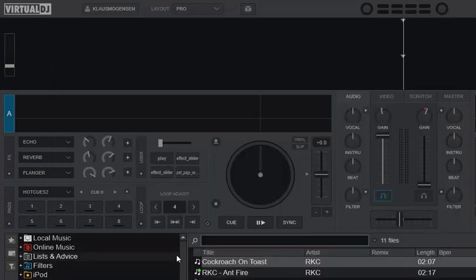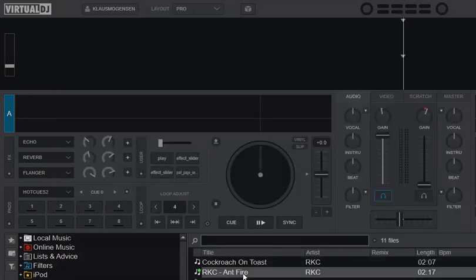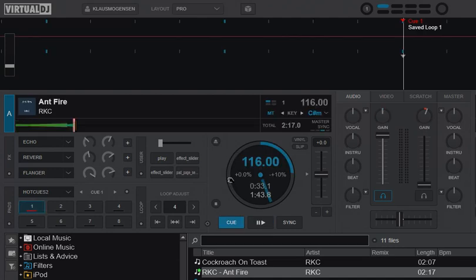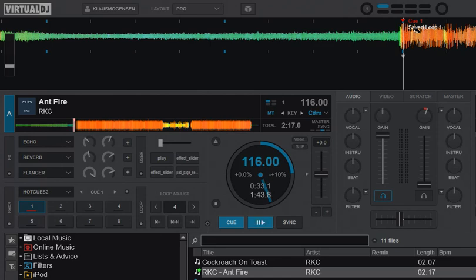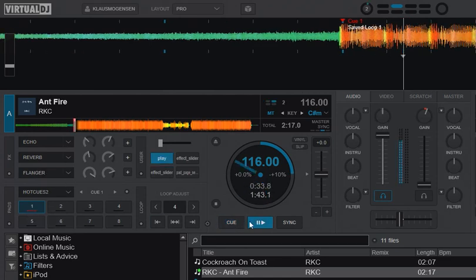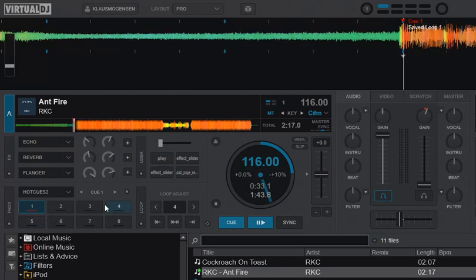So if I now load this track, which is brand new to Virtual DJ, you can actually see up here that I get the cue point and I get the saved loop. So I can just use the cue point instantly, like you would expect,